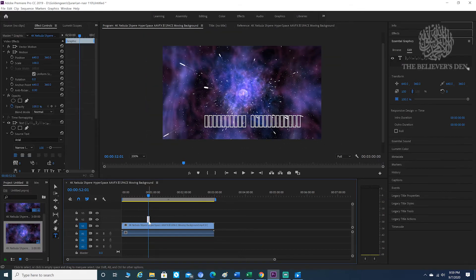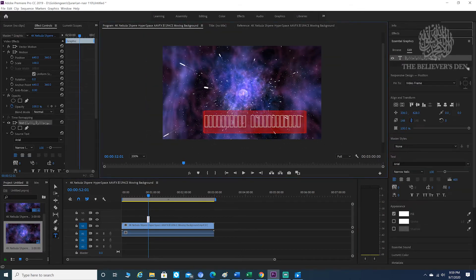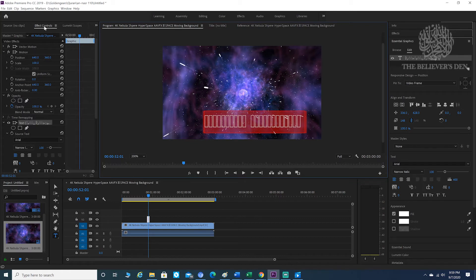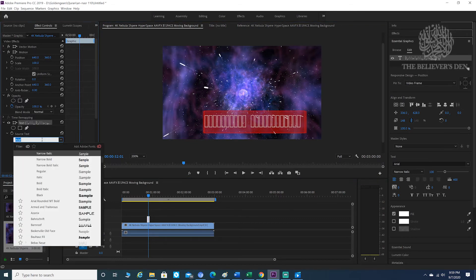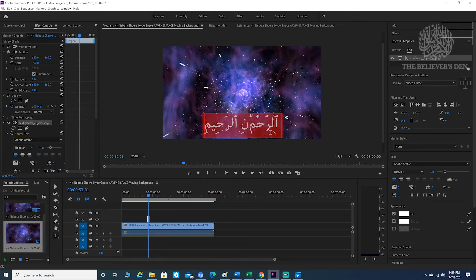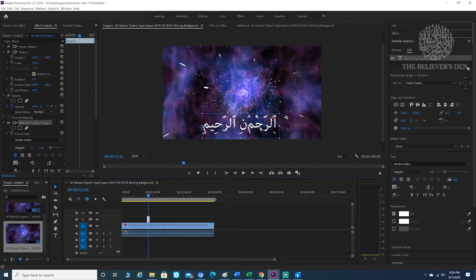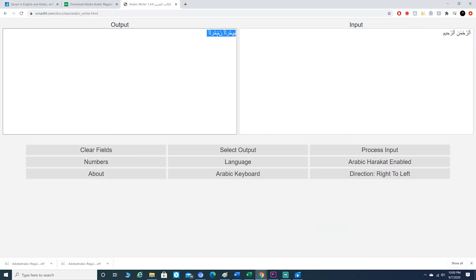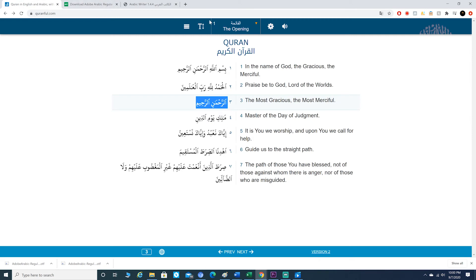Just click on the text, highlight it, go into Effects Control, and you can go ahead and change it to Adobe Arabic. And everything should work out. Always make sure to double check your work.